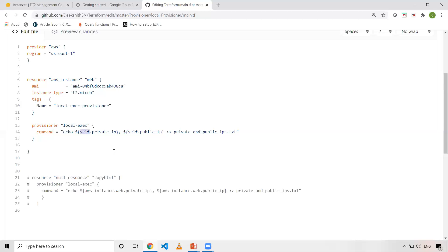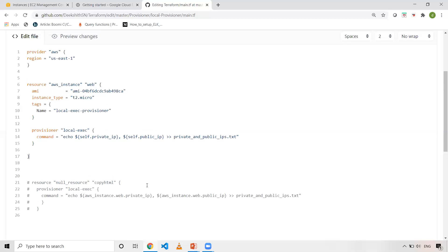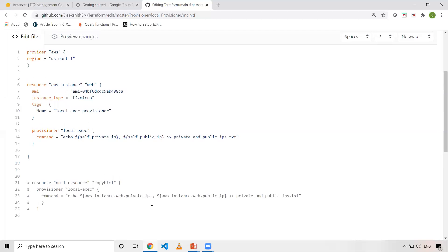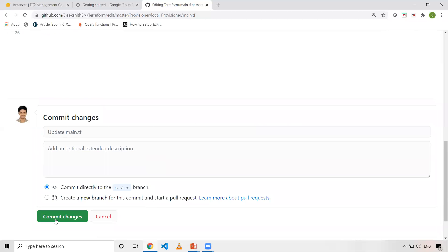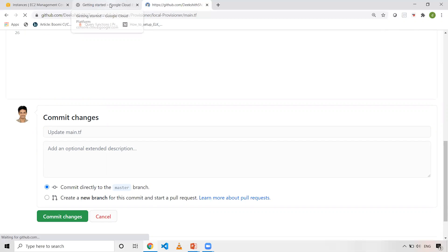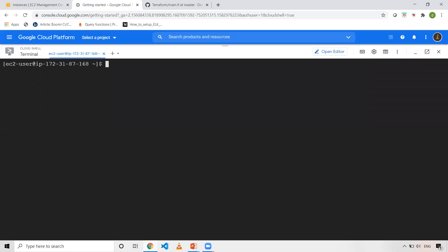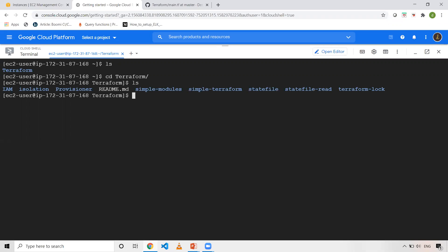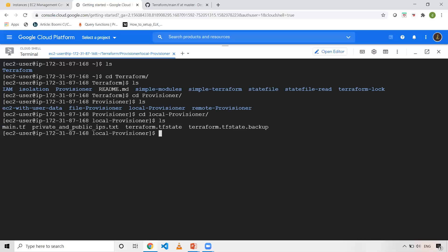Once this is done, you can go and run on your machines. So let me commit these changes. I'll pull those changes here as well. So let me go inside that and let me go inside provisioners folder.